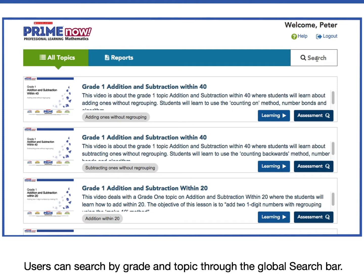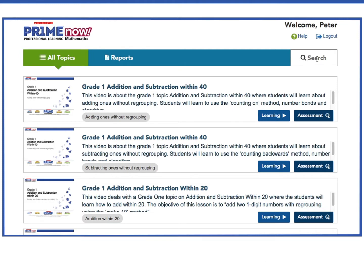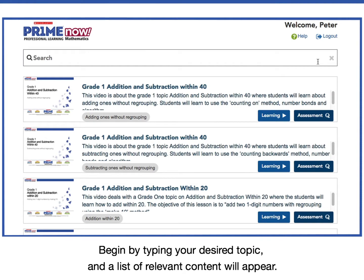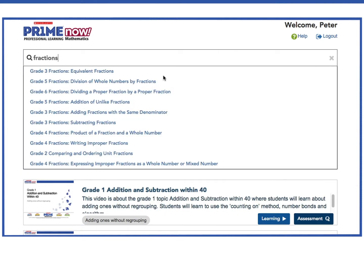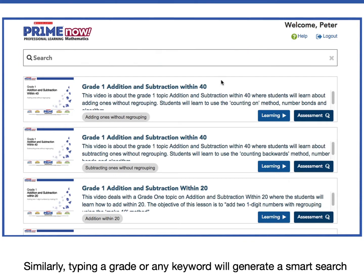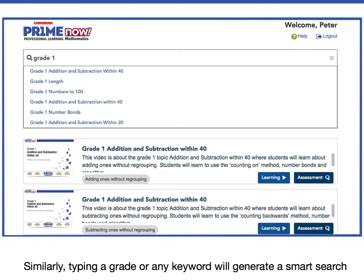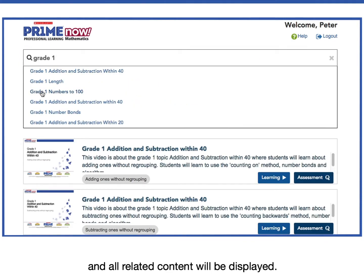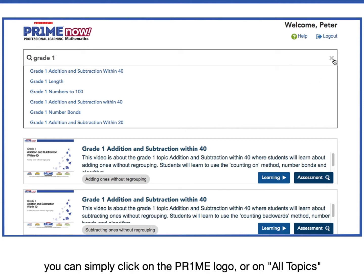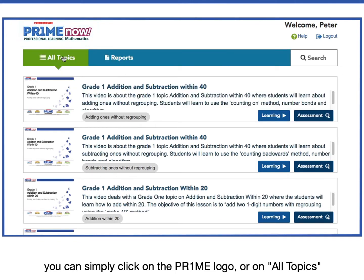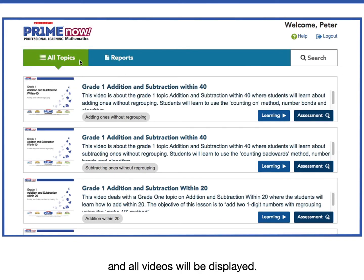Users can search by grade and topic through the global search bar. Begin by typing your desired topic and a list of relevant content will appear. Similarly, typing a grade or any keyword will generate a smart search and all related content will be displayed. To go back to the homepage, you can simply click on the Prime logo or on All Topics and all videos will be displayed.